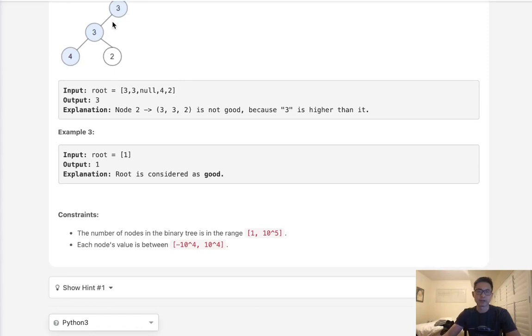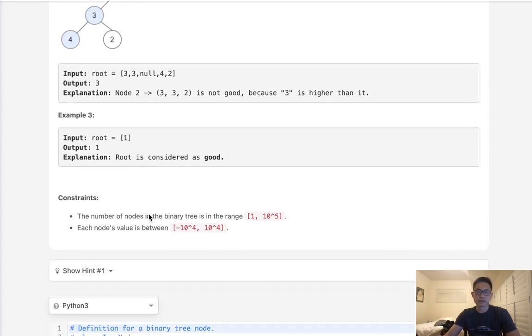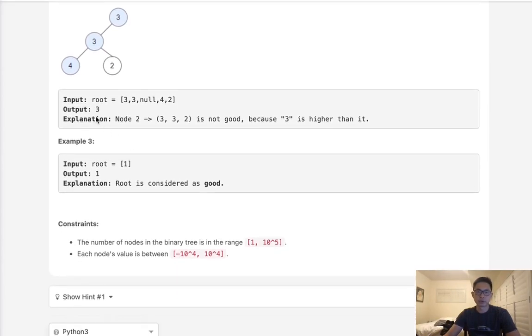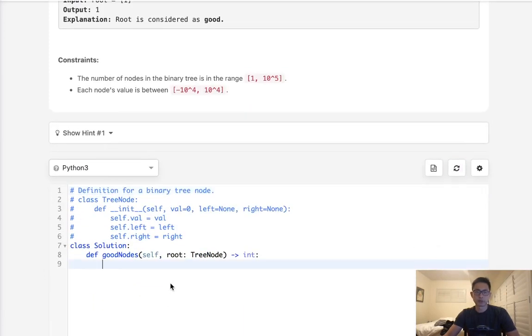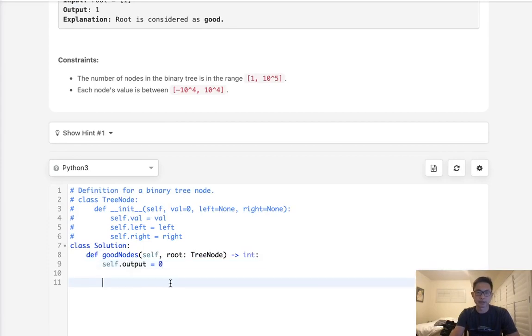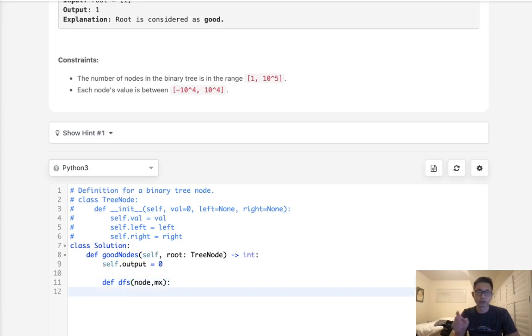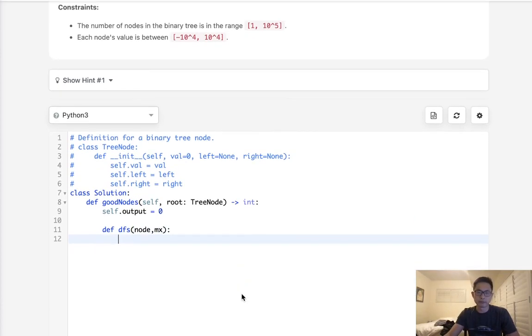If that value is less or equal to the node itself, that will increase our counter, otherwise we won't. So what we'll do is set a self.output starting at 0 and we're going to create a depth first search here. We're going to pass in the node as well as the max value that we've seen so far because that's the only thing that matters. We don't really care about the path itself. Just what's the max node value that we've seen so far.